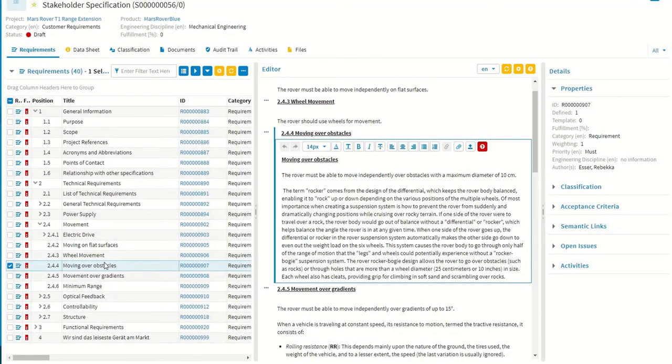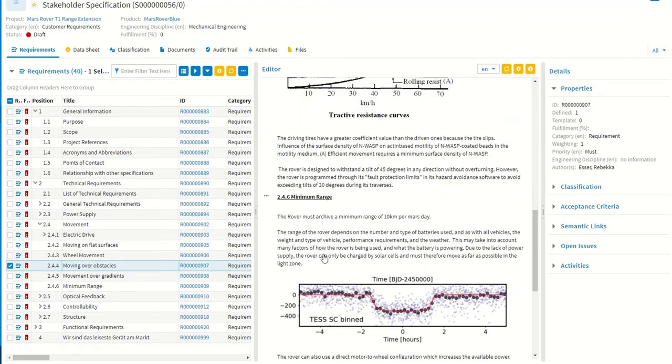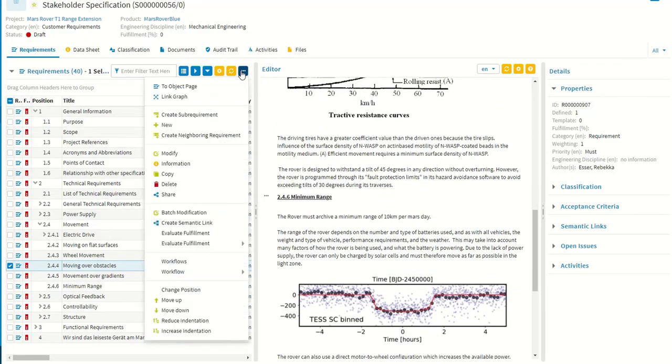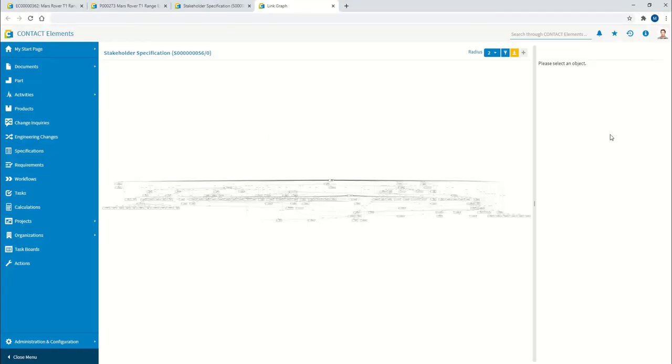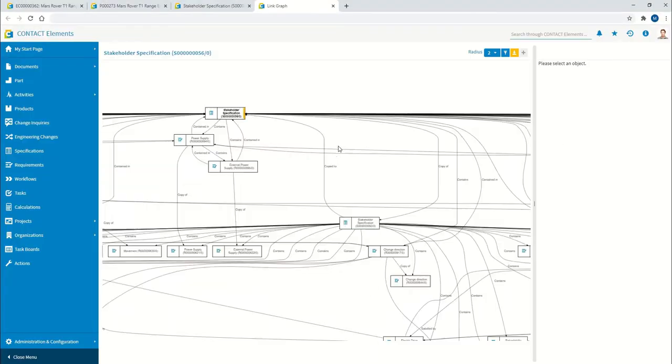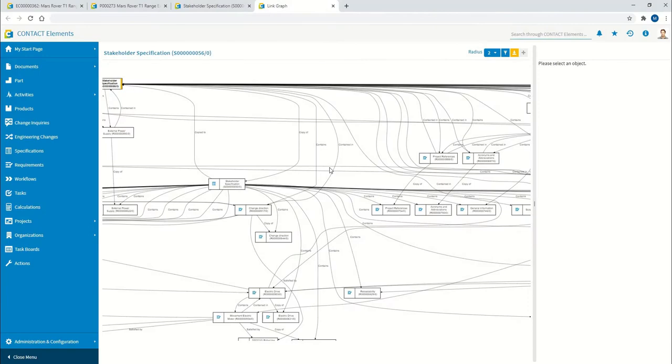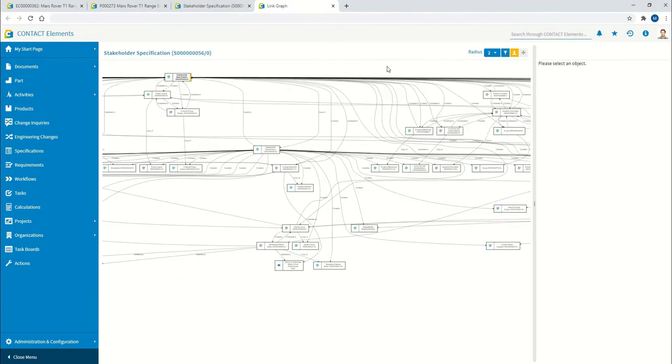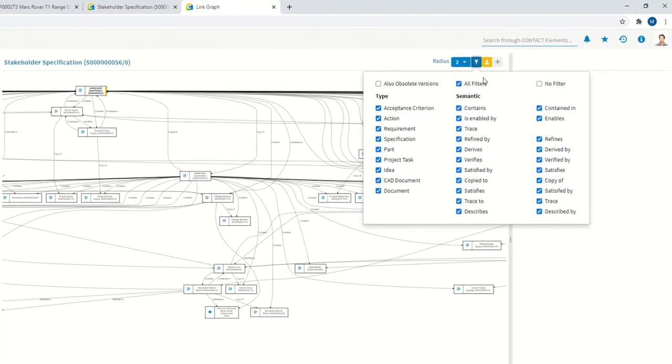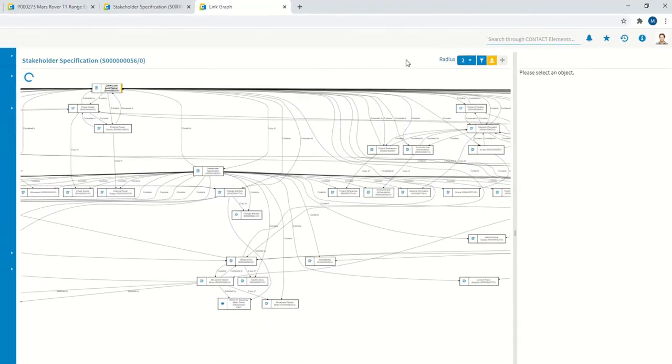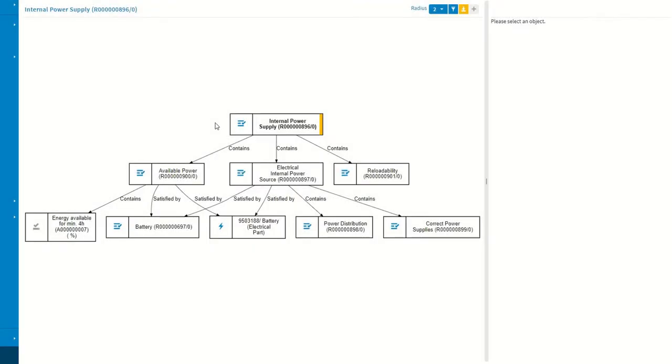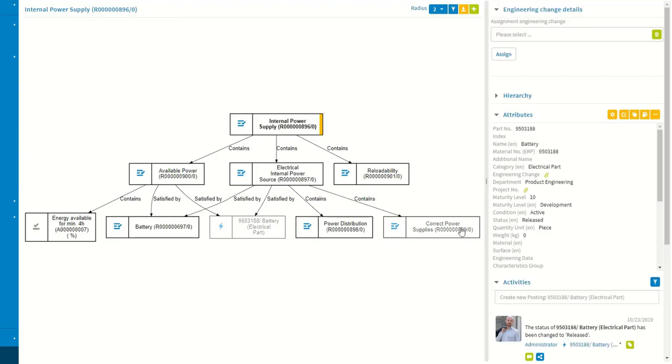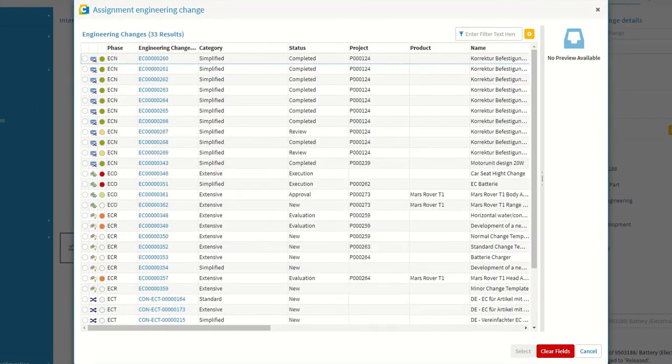The starting point in the example project is identifying the customer requirements to be changed in the customer specification. Direct access to the link graph is possible from here. Filter functions based on semantics and radii within the graph ensure that the graph remains easy to understand. If information objects that need to be checked are found, they can be integrated directly into the change folder.